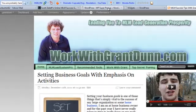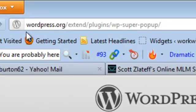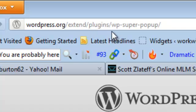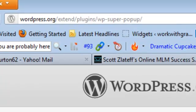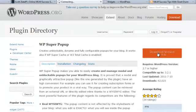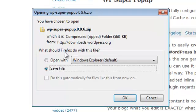We'll go to this address right here. If you look up here, it's wordpress.org/extend/plugins/wp-super-popup/. Now that's what it's called, WP super pop-up. If you come over here, you just click the download button and you can download it to your computer.